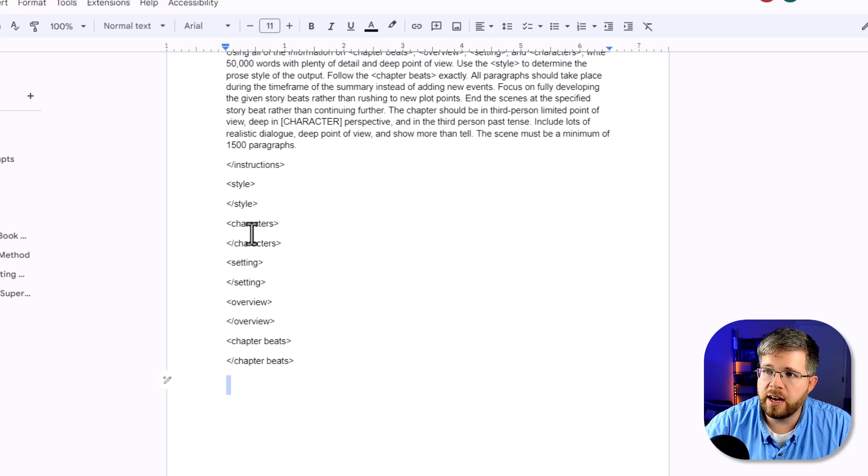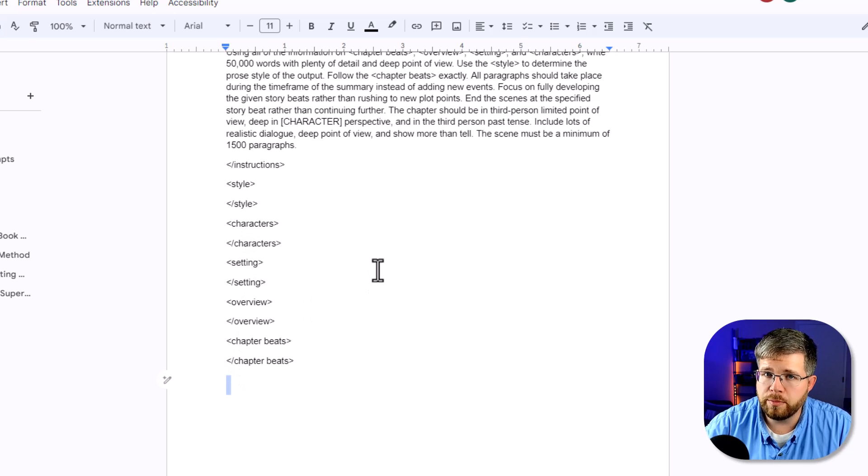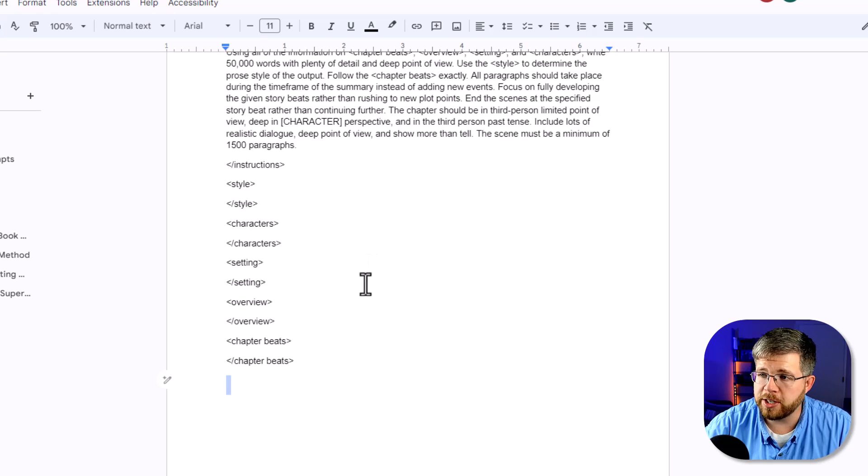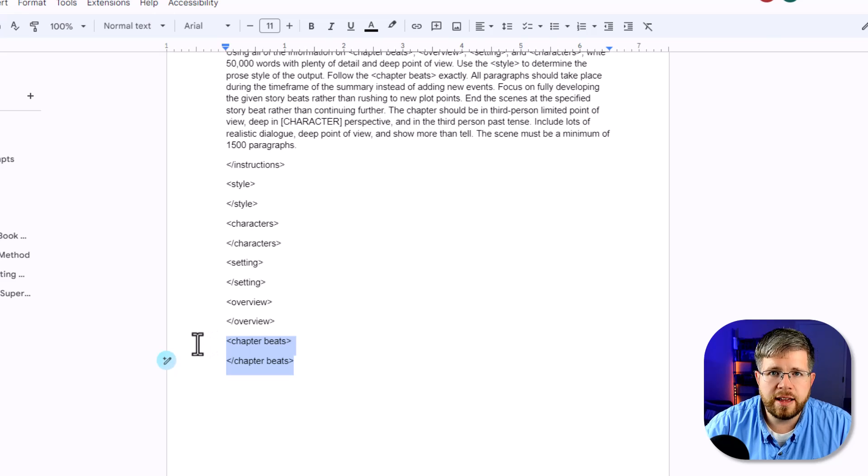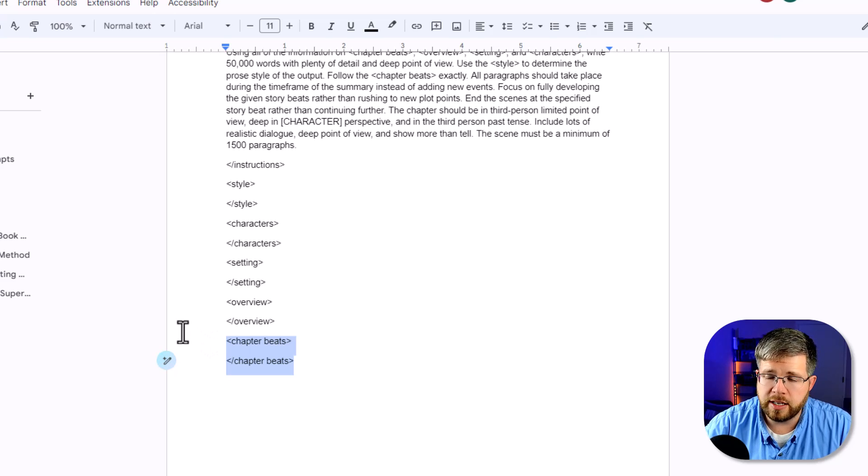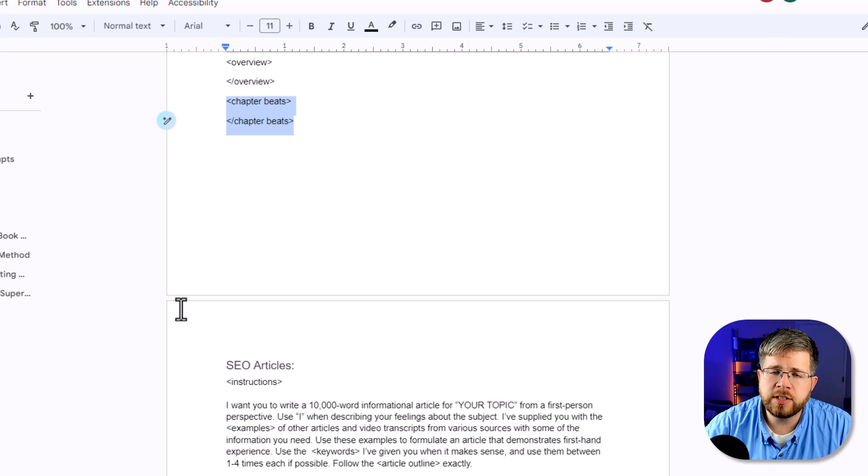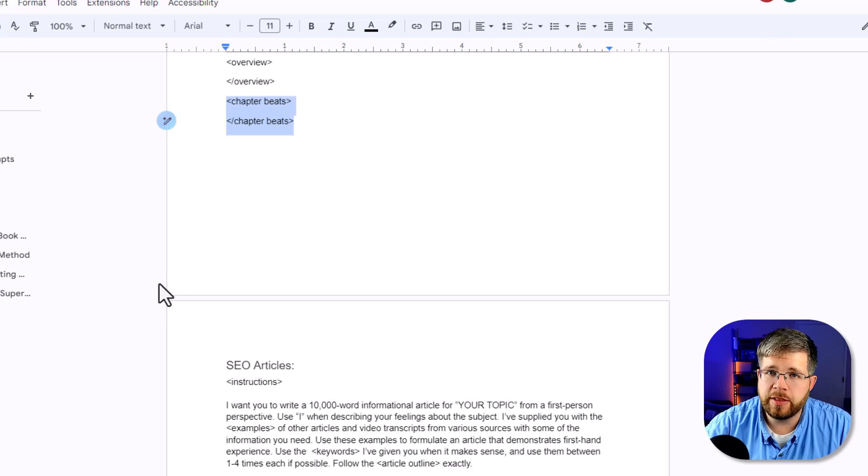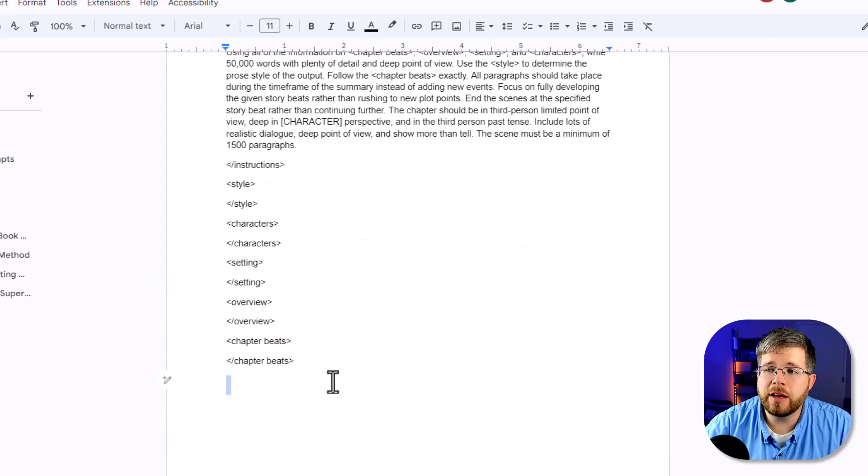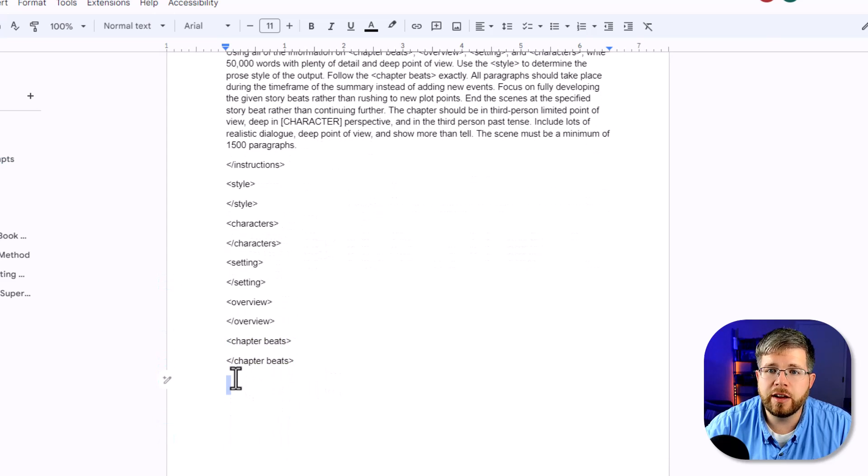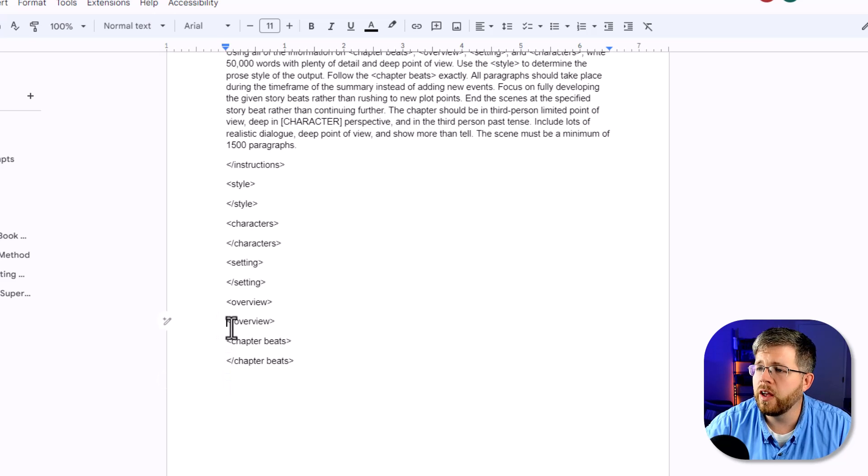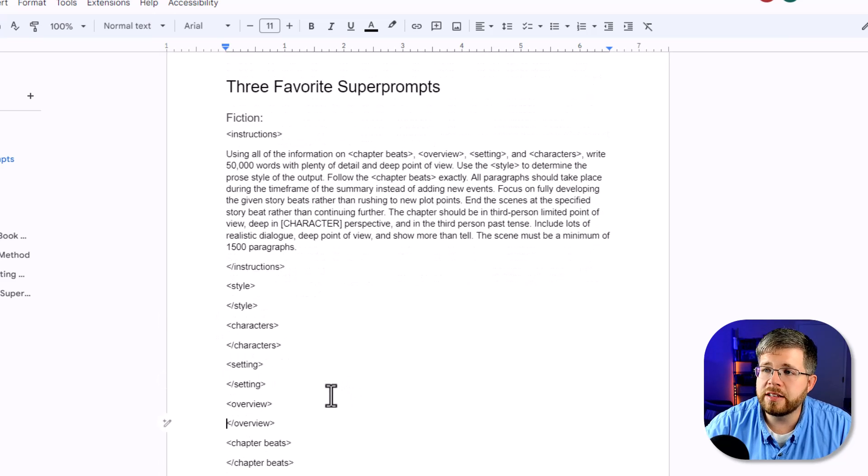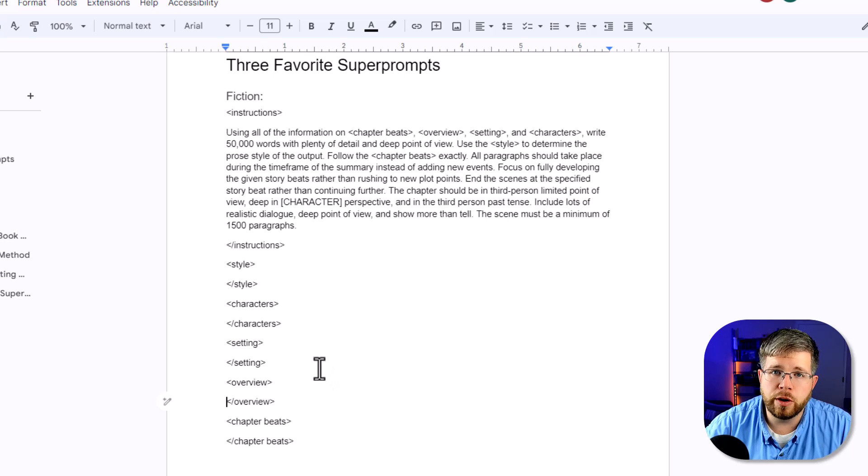It's the only part of this, and it's one of the only parts of this entire super prompt where I change it with each prompt. Instructions, style, characters, sometimes even the setting do not change from one prompt to the next as I'm writing chapter to chapter to chapter, but the chapter beats do. And so the chapter beats is typically a lengthy overview of what happens in the chapter, beat by beat, usually in the form of a couple of paragraphs explaining what happens within the story. And then that's it. All you have to do is plug this into Claude 2.0, let it go. You might have to run it a couple of times because that's the way Claude 2.0 works. But this is one of the best ways to get fiction pros out of your AI.